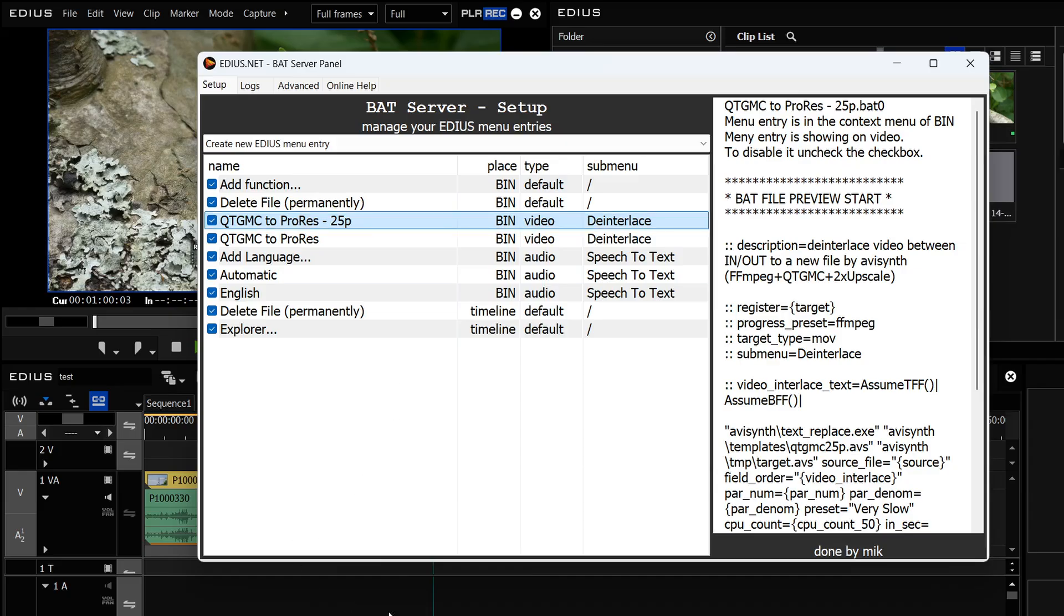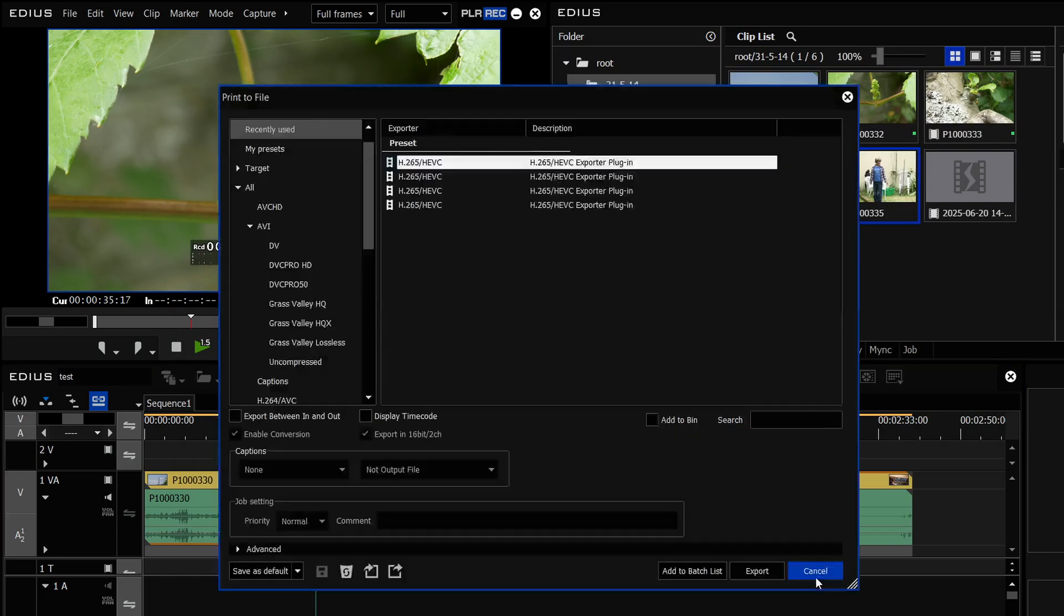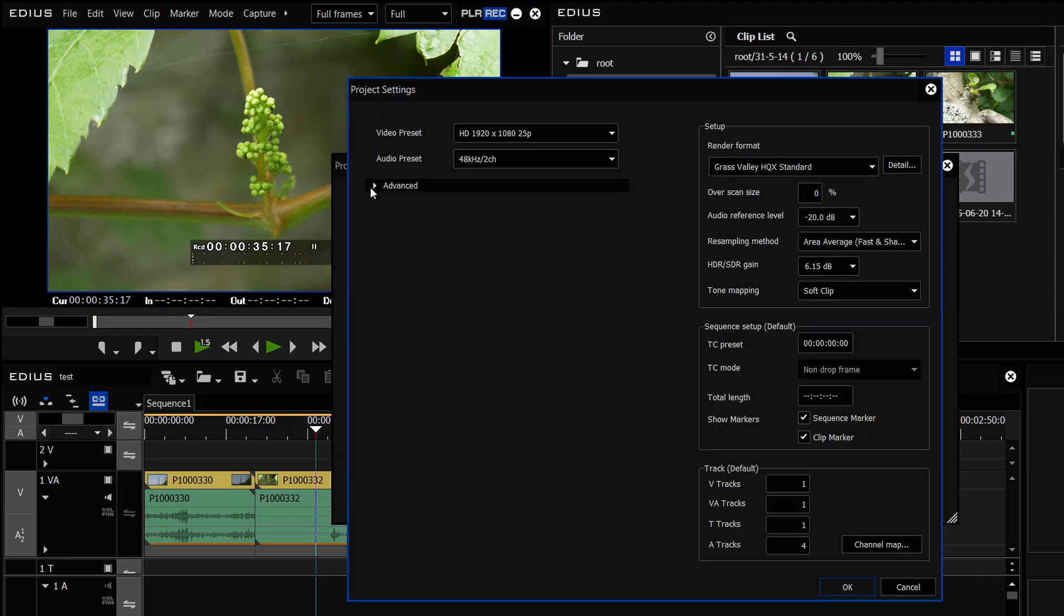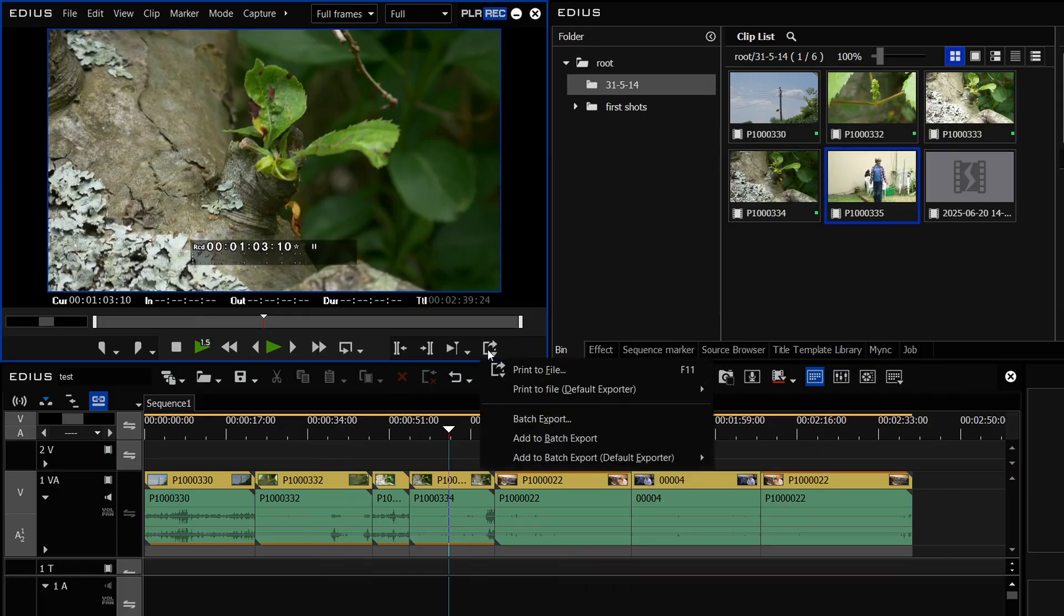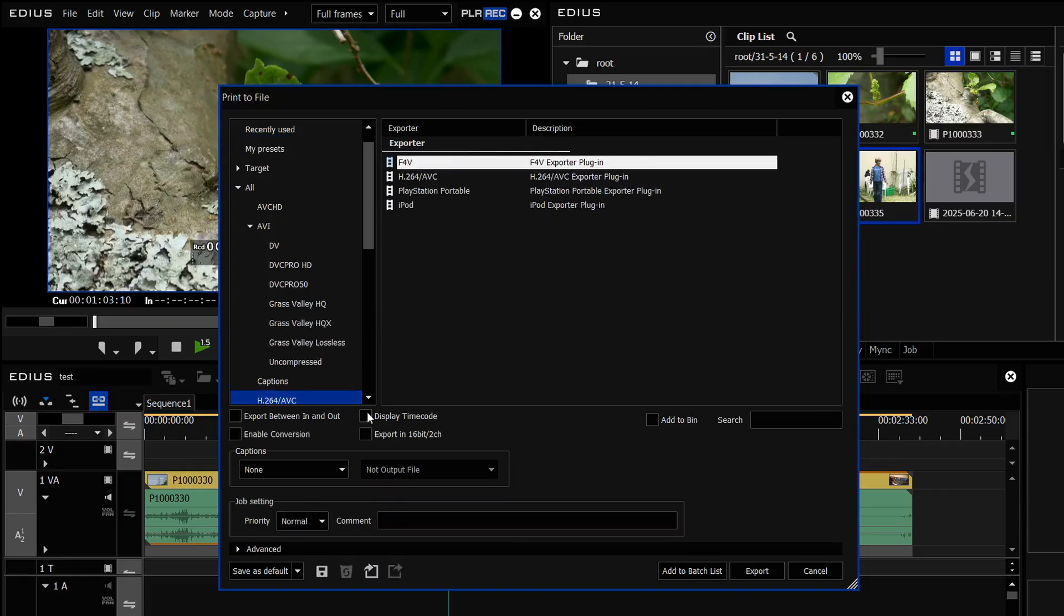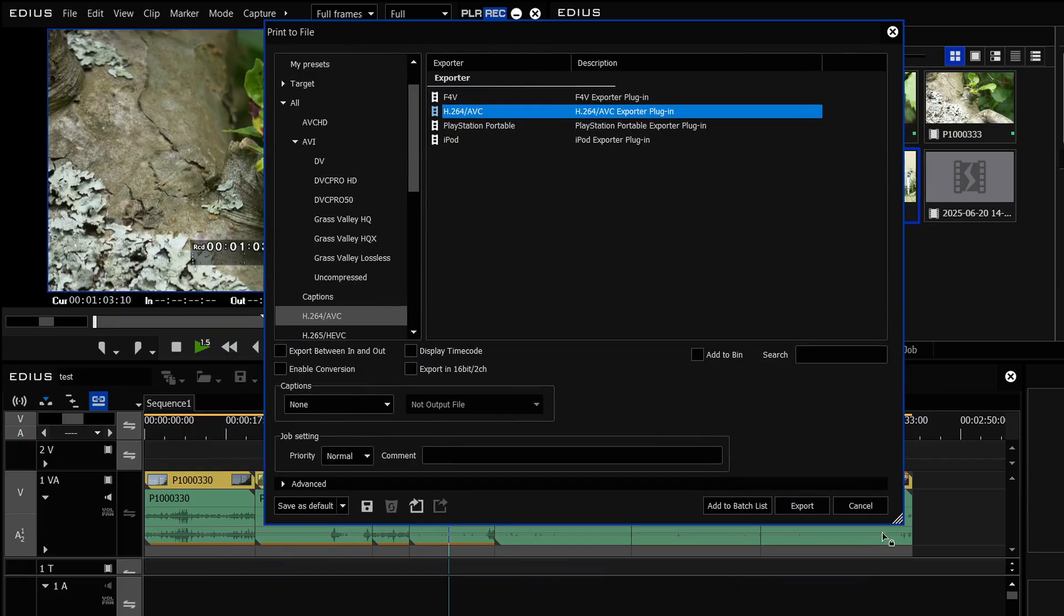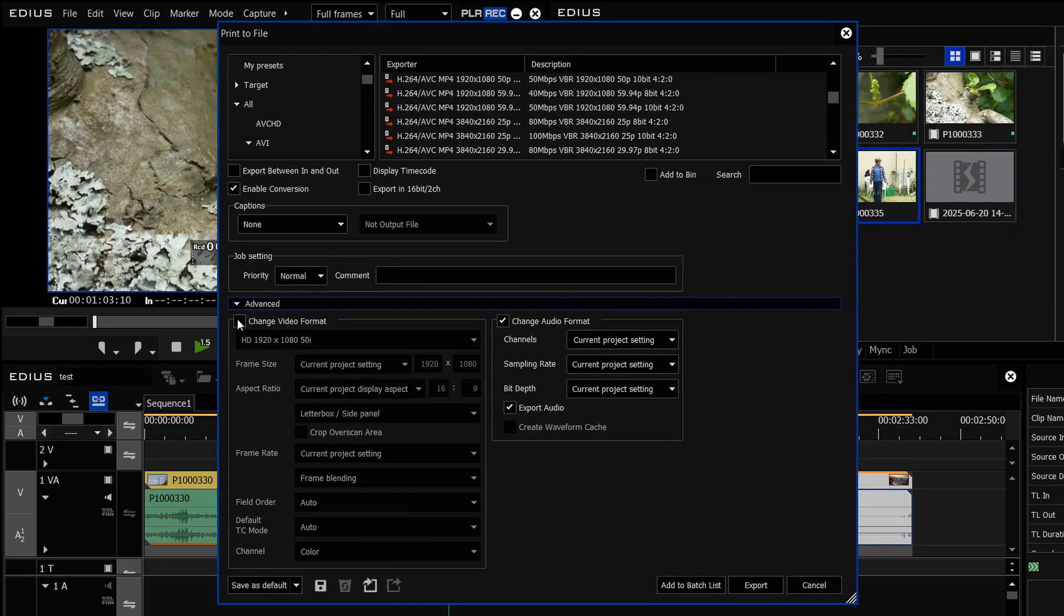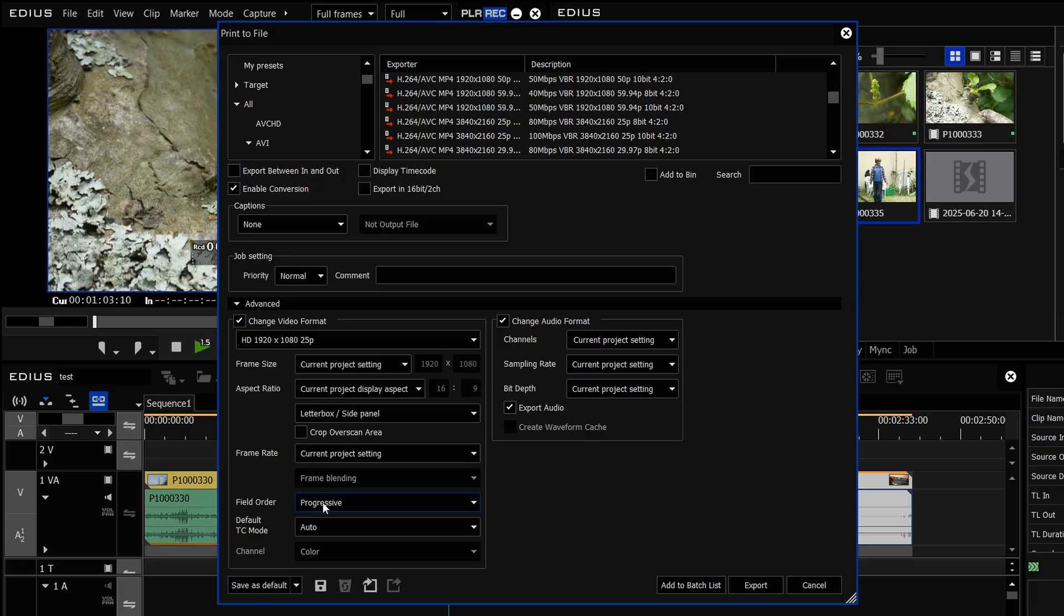Now with EDIUS if you wanted to take your final 50i timeline and deinterlace it. So let me change my project so it is interlaced. Now if I'm in an interlaced project and I want to print a file you would come up here, you choose your H.264 or H.265 and what you want to do is to enable conversion, open up the conversion settings at the bottom and then here you click change video format and say you want to make it progressive not upper field.